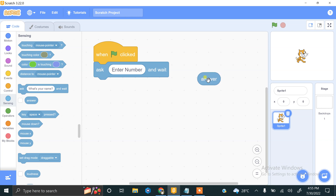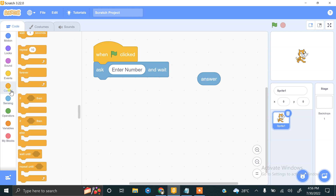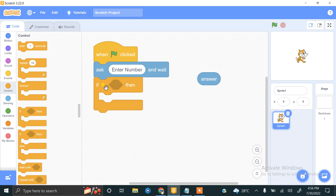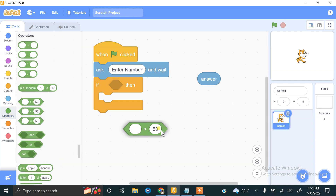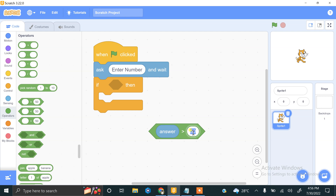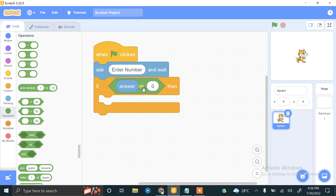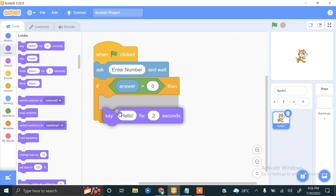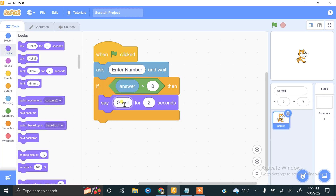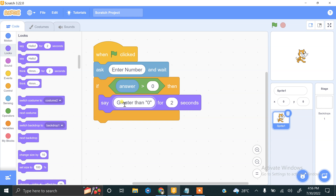First, we check if the number is greater than zero. We need an if condition from the Control block. Using the greater than operator, we check if the answer is greater than zero. If it is, the program will tell the user that the number is greater than zero.